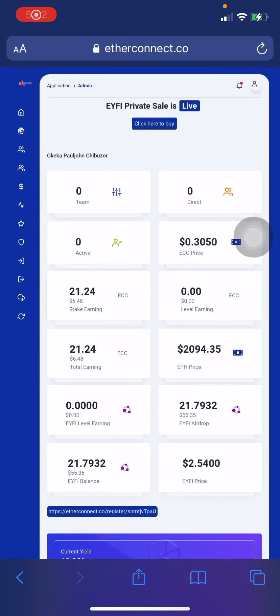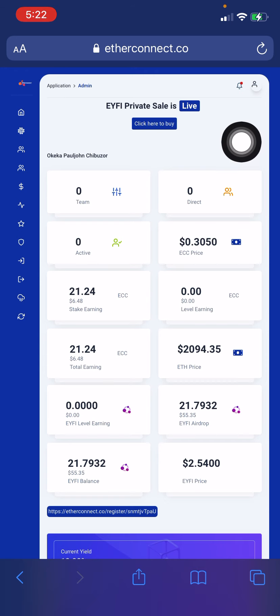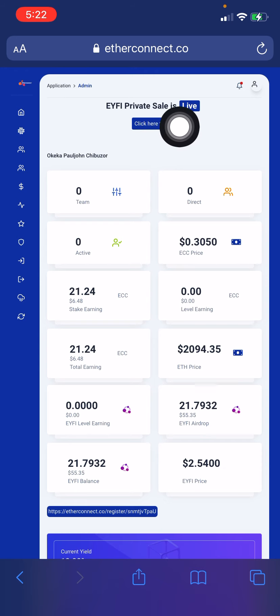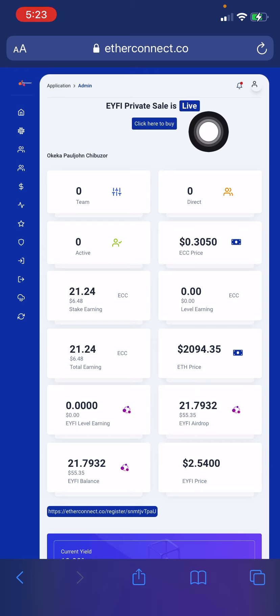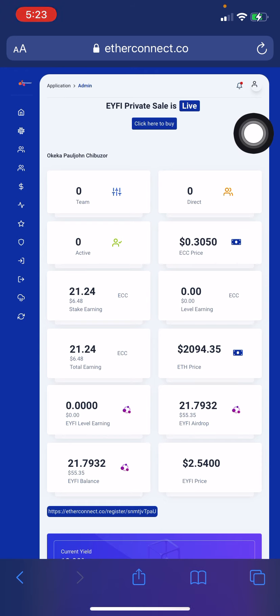Okay, you're all welcome once again. In this video I'll be showing you exactly how to buy EYFI coin from your EtherConnect dashboard, right from your account. Once you log into your EtherConnect account, all you have to do is go ahead and click on 'click here to buy EYFI private sale.' So if you want to buy this coin, go ahead and click.